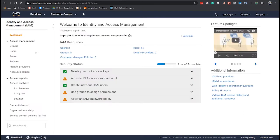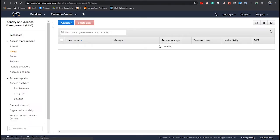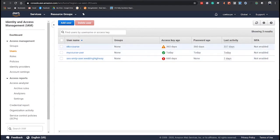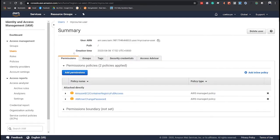Click Users in the left side and then add a new user. For this exercise, I already created my user which is myCourseUser.